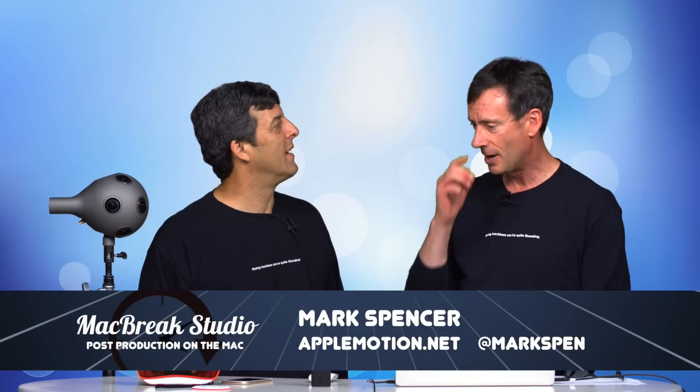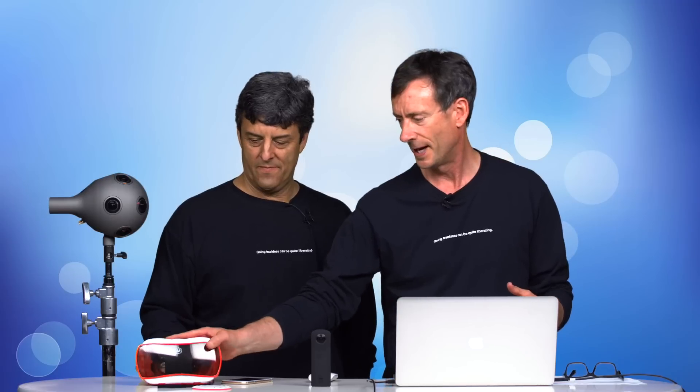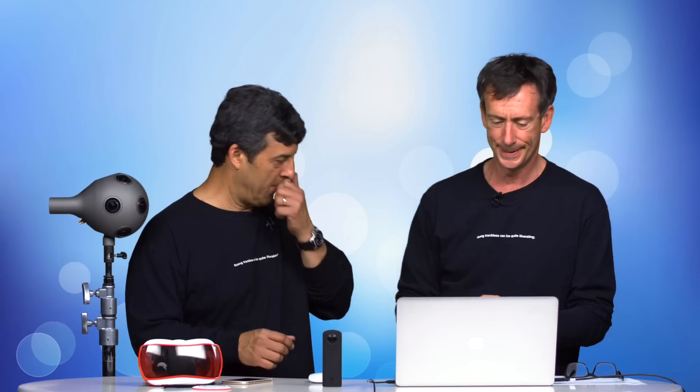But we talked in previous episodes about how to dip your toes into VR by using something like this Viewmaster to watch VR and this Theta S camera to acquire VR. Today I want to talk a little bit more towards the high end to see, aspirationally, where things might be going and what's interesting and how Final Cut Pro interacts with that.